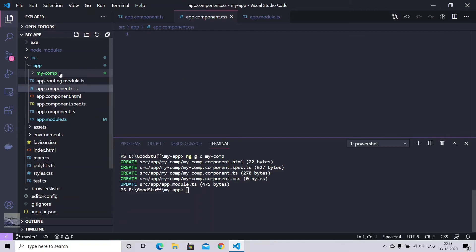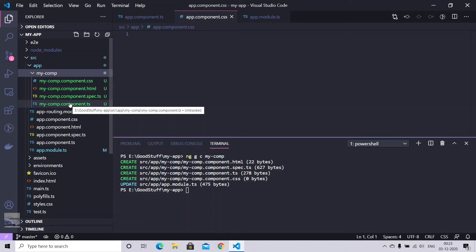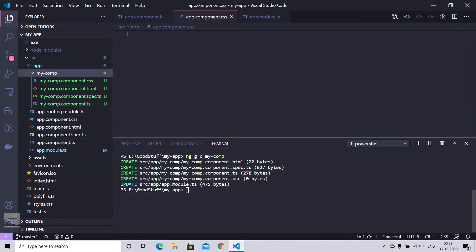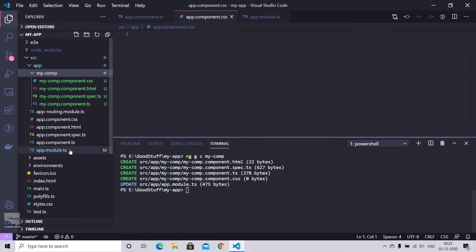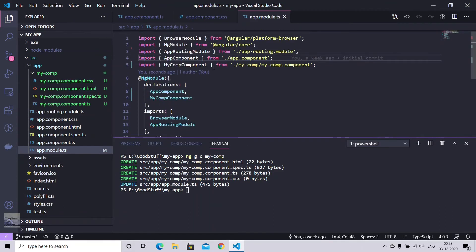So you see we have generated a full folder here, my-comp, and all the respective TypeScript, spec.ts, HTML, CSS files have been generated. And you see we have an update here as well in your app.module.ts. Just go there. So you see we have added a declaration automatically using this command that will bootstrap this component when we serve this application.